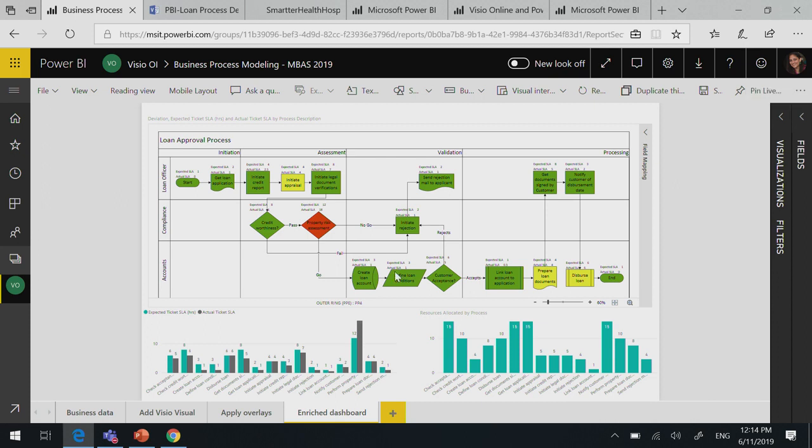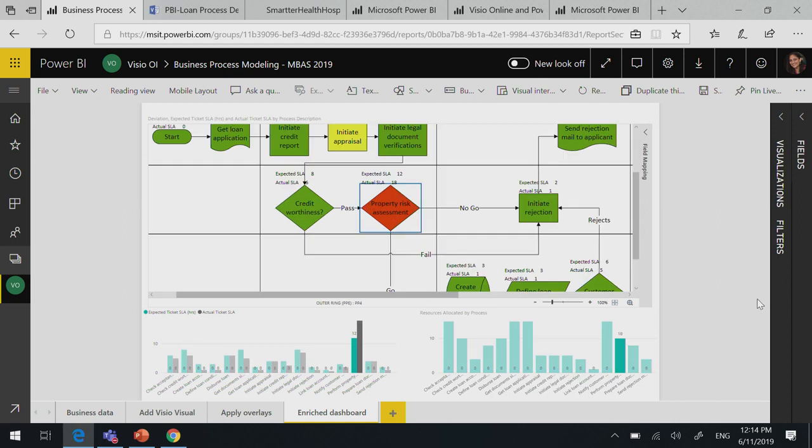Now this color means probably the actual ticket SLA is taking much longer than the expected ticket SLA, because of which it's highlighted as red. So as a corrective action, what would you do? You can actually go and select it. It will filter the report. Now you see that your SLAs are off. Your SLAs are off probably because your resources assigned to this step were not enough. So as a process owner, you would want to reorganize your resource allocation to the process.